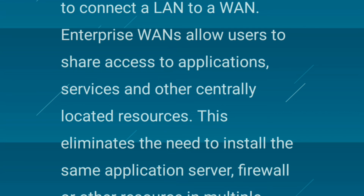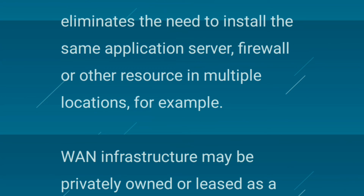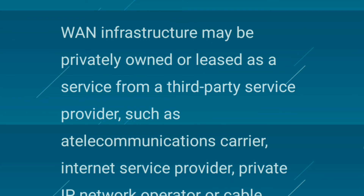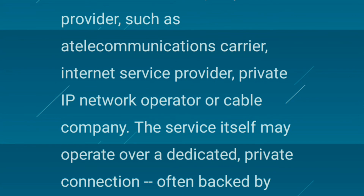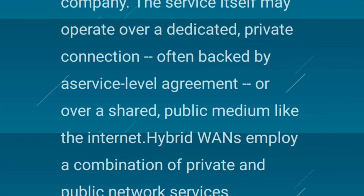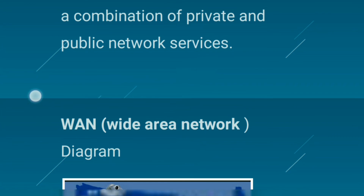This eliminates the need to install the same application server and firewall or other resources in multiple locations. The WAN infrastructure may be privately owned or leased as a service from a third-party service provider such as a telecommunication carrier, internet service provider, private IP network operator, or cable company. The service may operate over a dedicated private connection backed by a service level agreement, or over a shared public medium like the internet. Hybrid WANs employ a combination of private and public network services.